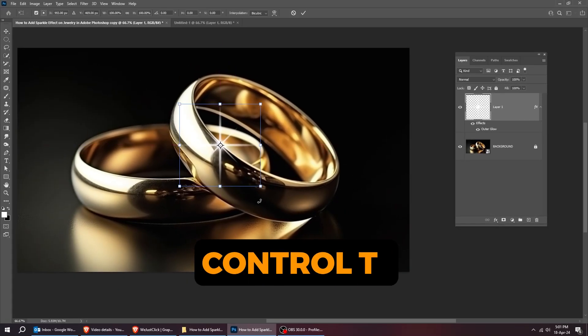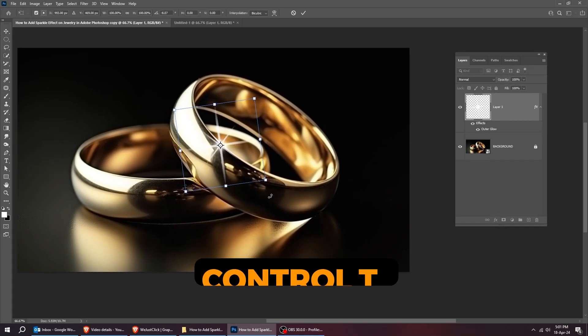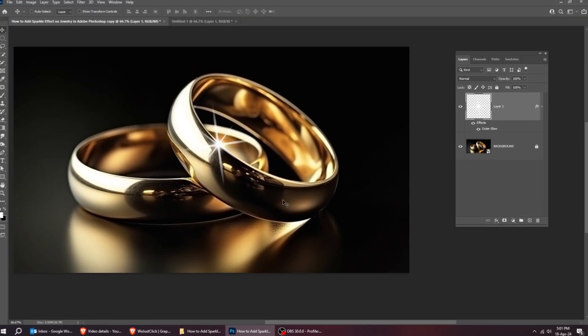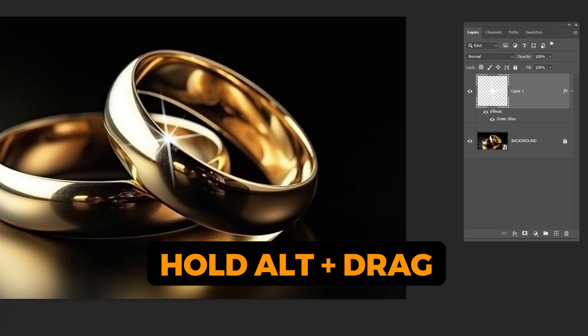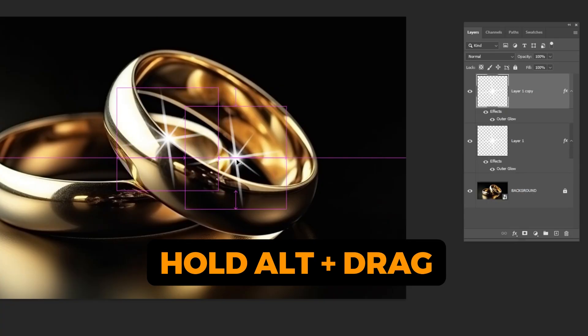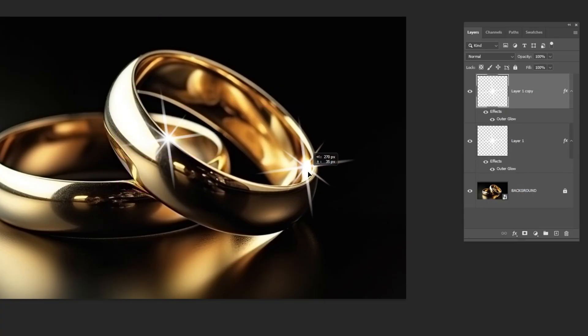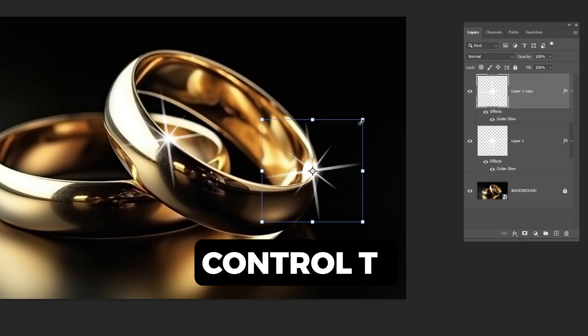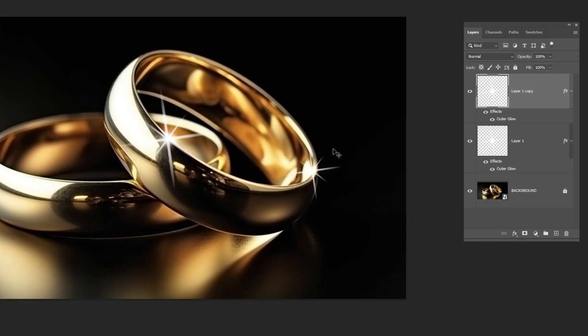Press Ctrl T. Rotate it like this. Hold Alt and drag to make a copy. Press Ctrl T and scale it while holding the shift button.